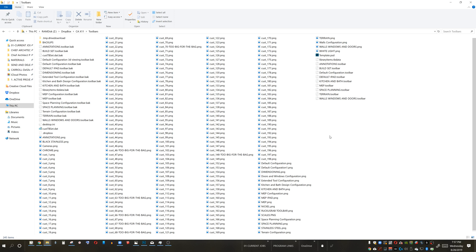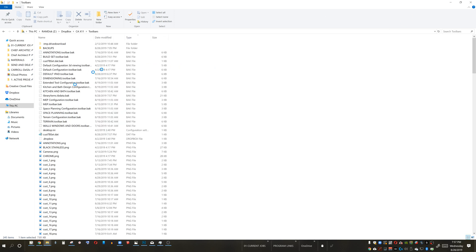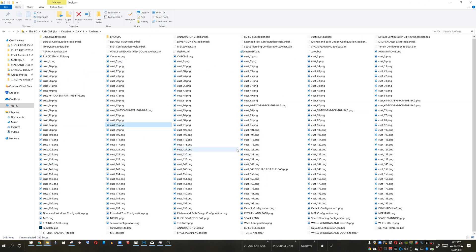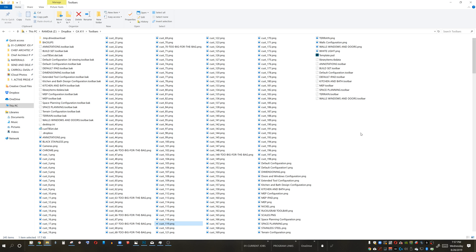Something to note: when you change the thumbnail view, the way that Chief navigates to Windows Explorer kind of screws Explorer up, believe it or not. There's a little bit of hiccuping. Sometimes drag and drop gets messed up that way. So if you know where your toolbars are, you can certainly just navigate to it through Windows Explorer or your Finder on a Mac.